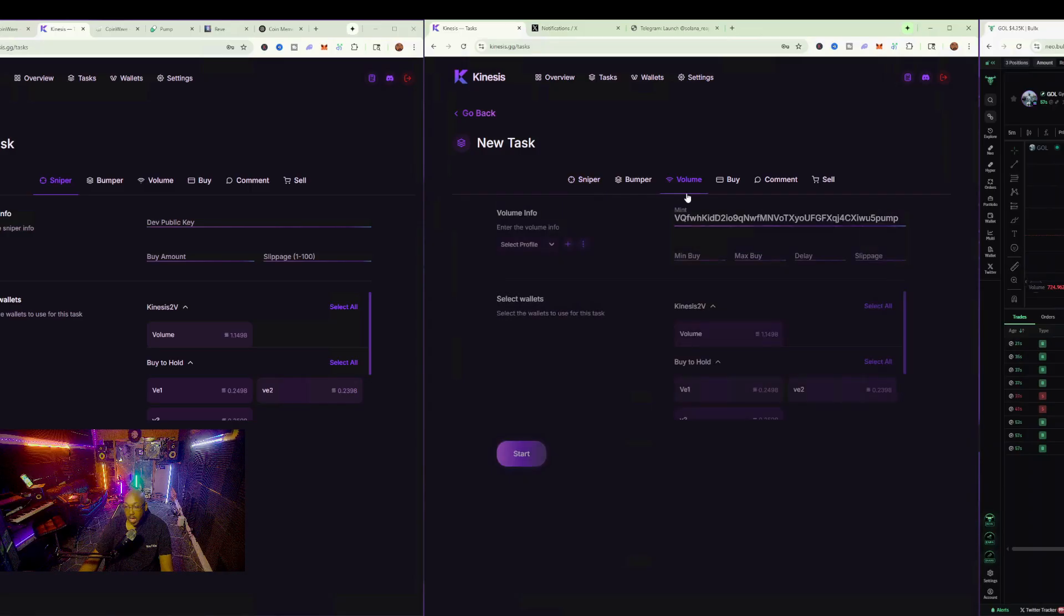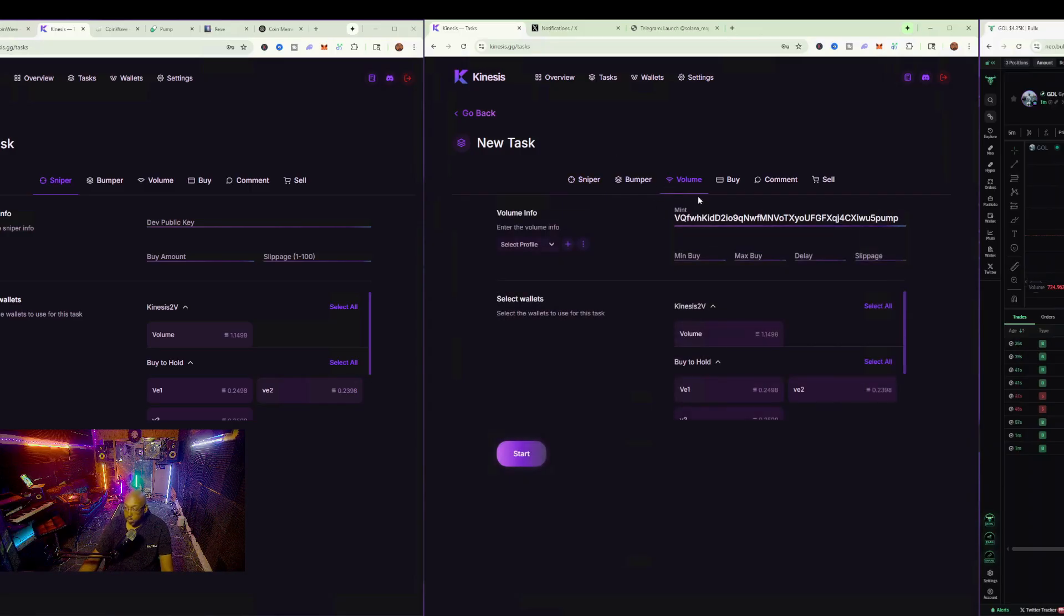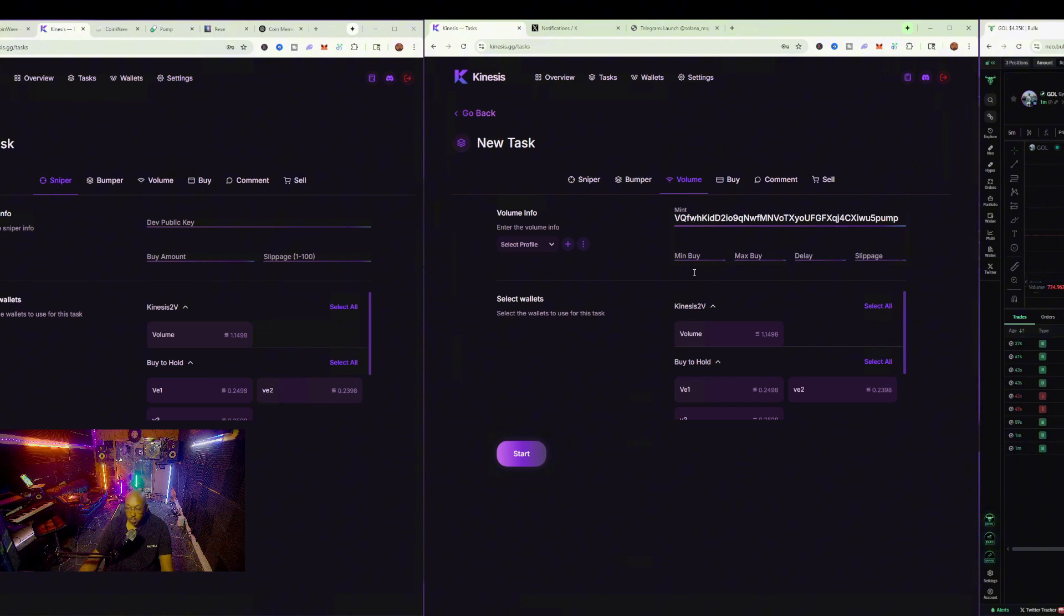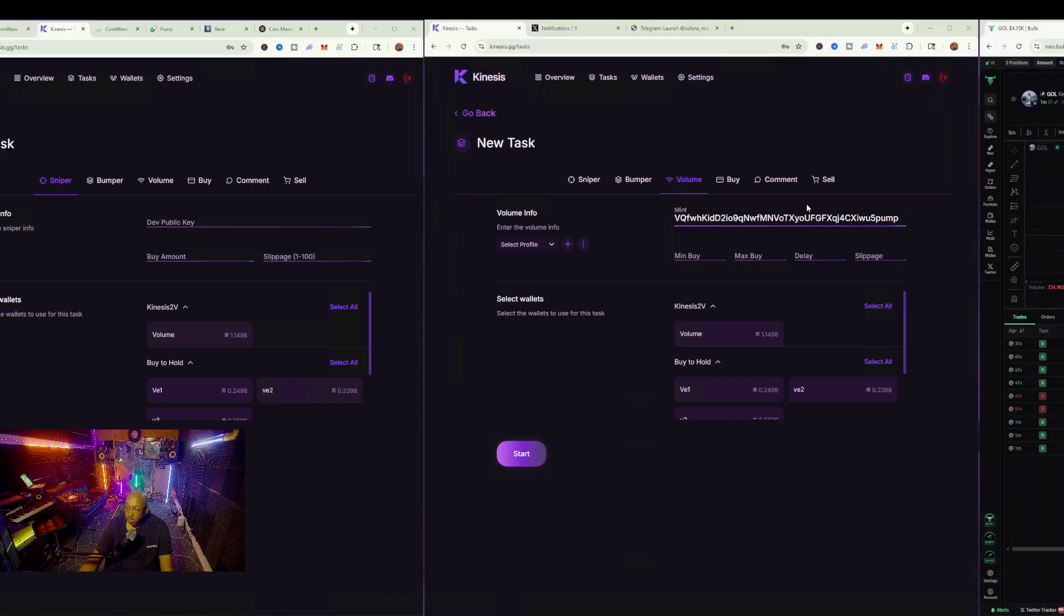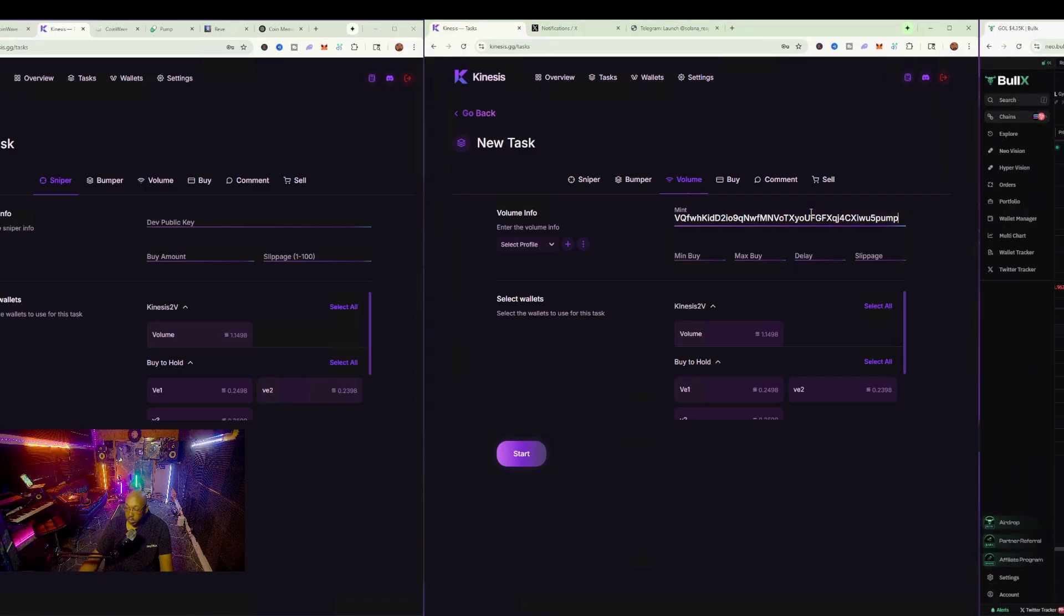And I have volume. So now it's saying, okay, well, you want to put volume, great, but what do you want to do? What's your minimum? What's your maximum buy? So with this particularly, I will make sure we're putting the right contract in there.